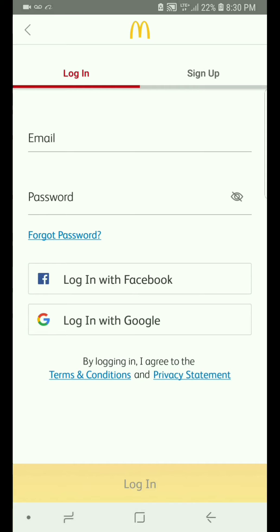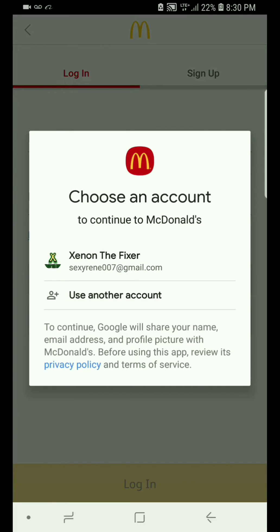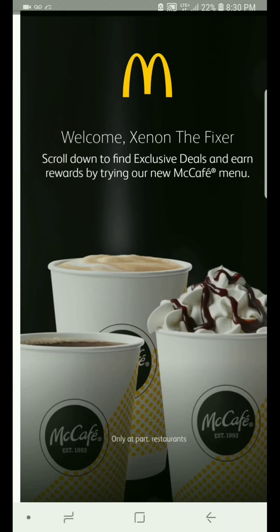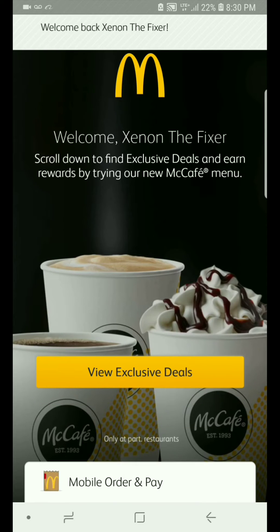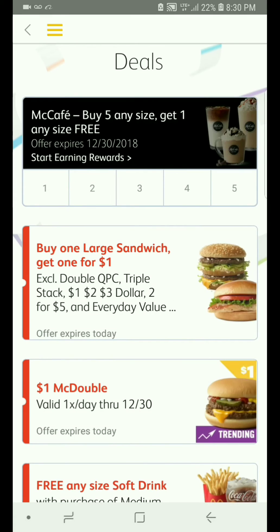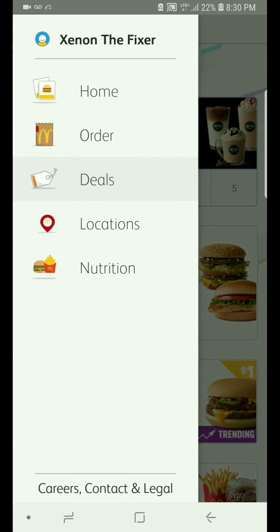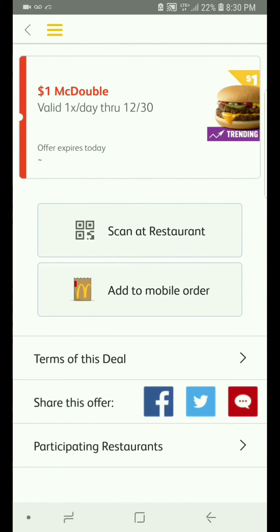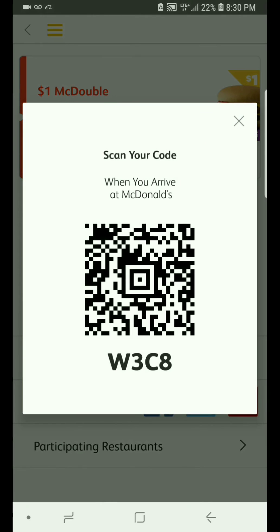Now just log in the same way. If you have Google, just log in with your Google account — it's a lot easier. Now just press 'view exclusive deals.' Press these little three yellow lines, go to deals, press the same one. Now press 'scan at restaurant' again. Now it works.